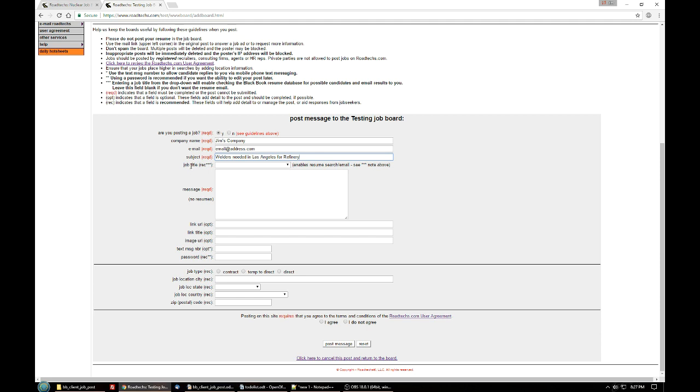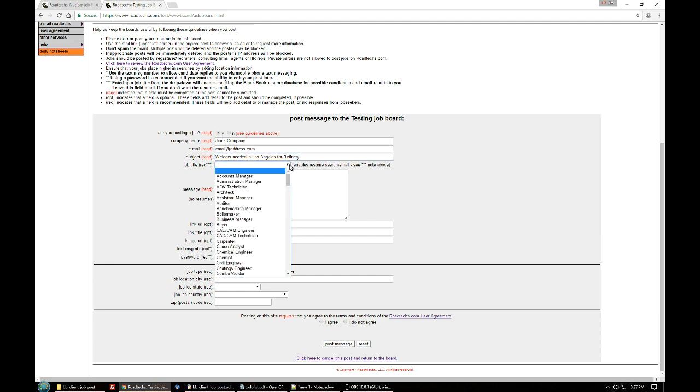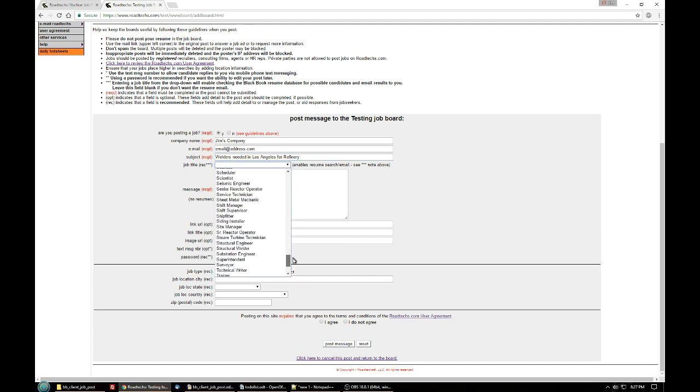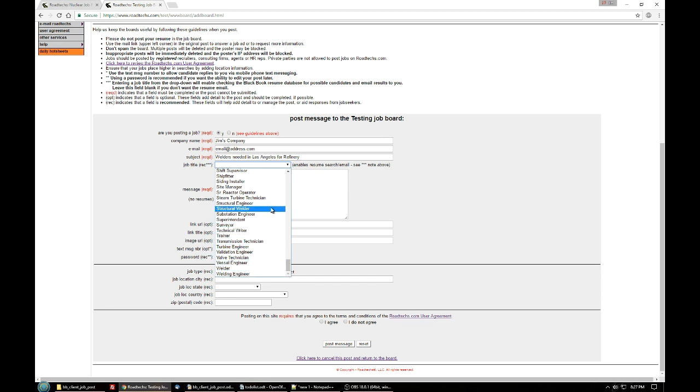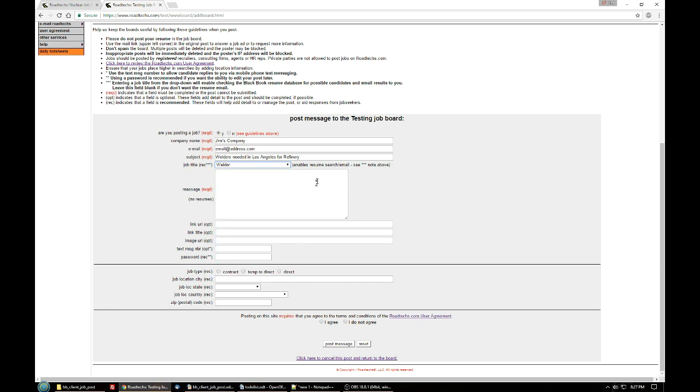The next box is for the job title drop down. This enables some nice features on roadtechs.com and you'll need to scan through the list and select the job title that best fits the position you're trying to fill. In this case, I'm going to select welder and we'll talk a little bit more about the special features towards the end of this video.